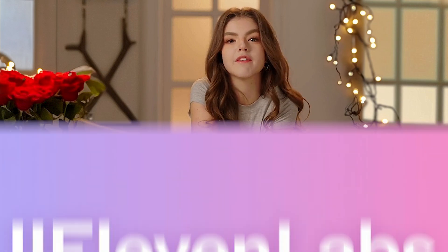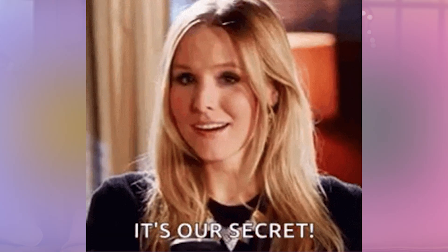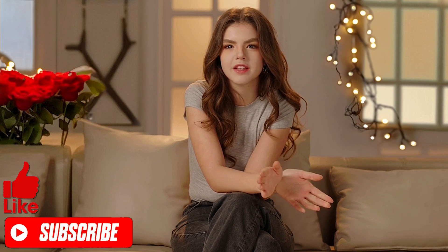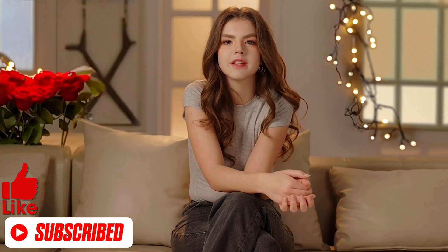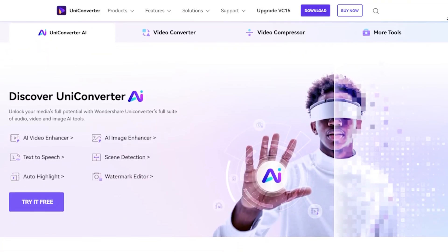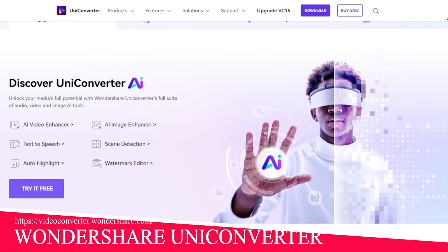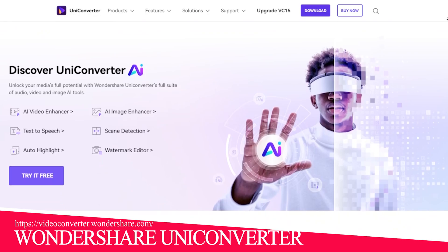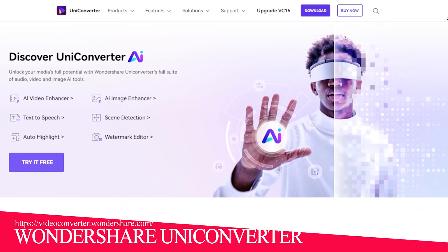In this video, I will share the secret with you. No, this is not Eleven Labs or Murph AI. This is something unique. So, subscribe to my channel, hit the like button, and let's get started. As you can see, I am on the Wondershare Uniconverter website homepage.